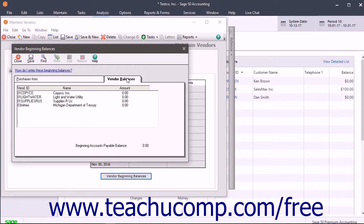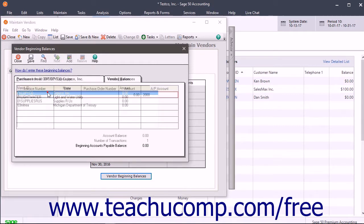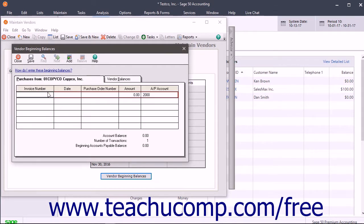On the Vendor Balances tab is a list of vendors. To adjust the balance for a vendor, double-click their name in this list.